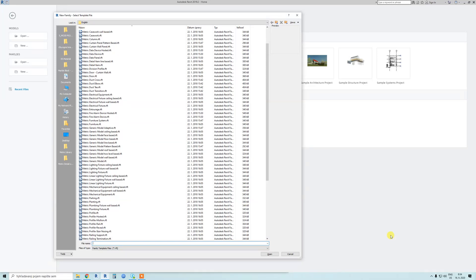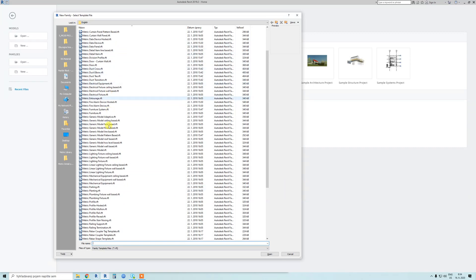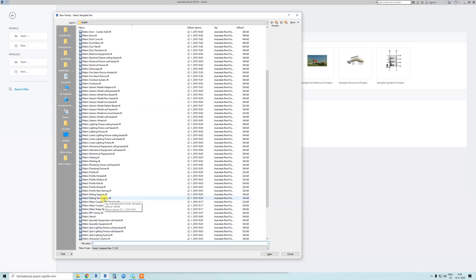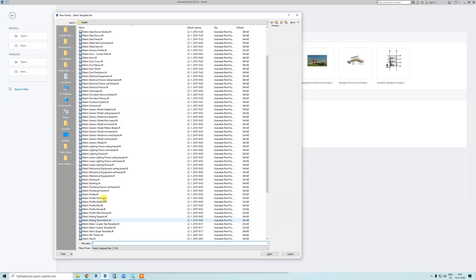Hi guys, welcome to the second tutorial. If you click on New Families, you will see all kinds of family types. Basically, 95% of the time you will need to go with the Metric Generic Model, so I'm going with this.